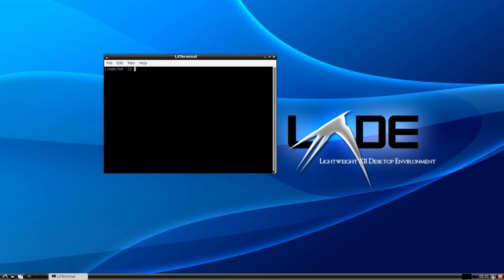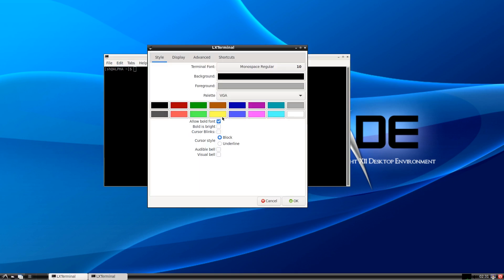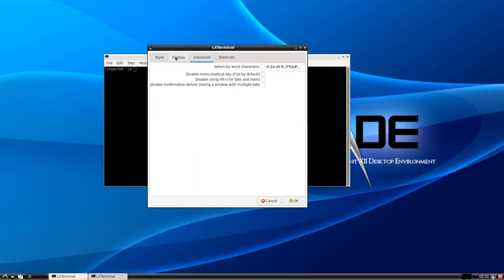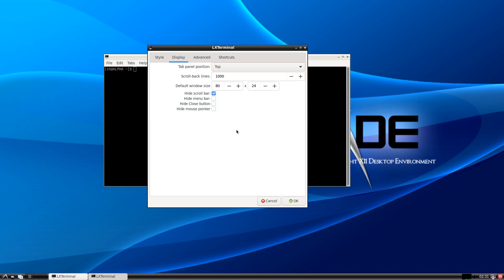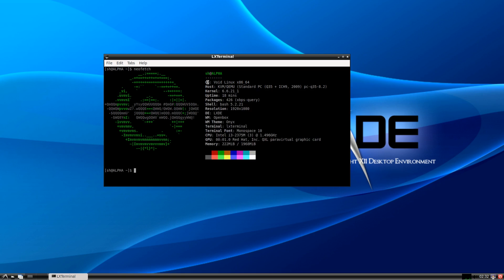There is a terminal emulator installed with LXDE. Let me remove the scroll bar because I really hate that. As you can see, we have LXDE installed — it uses Openbox as a window manager. The theme is set and the font is monospace.